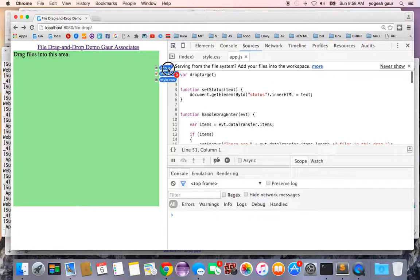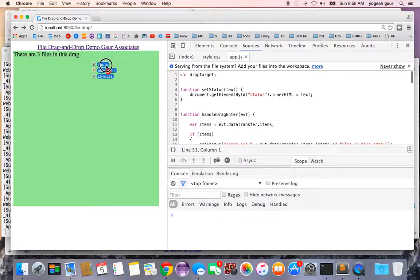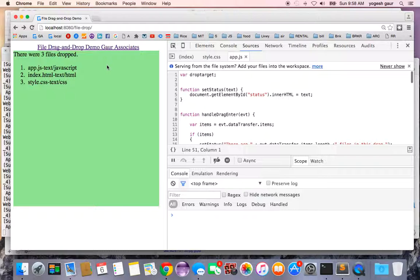If I move it out, it says you can drag files into this area. Once I drop and release my mouse, it's going to give me some information about the three files.